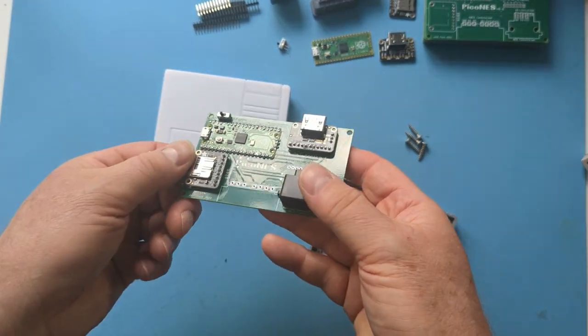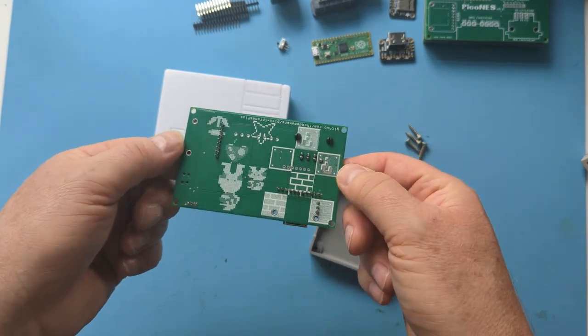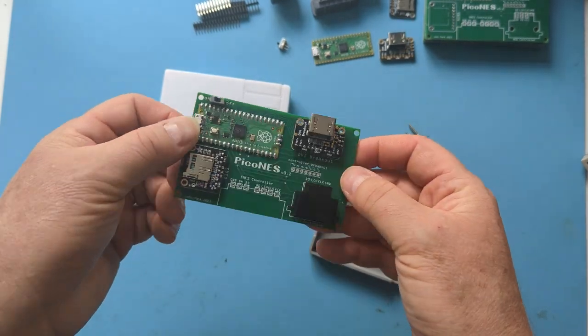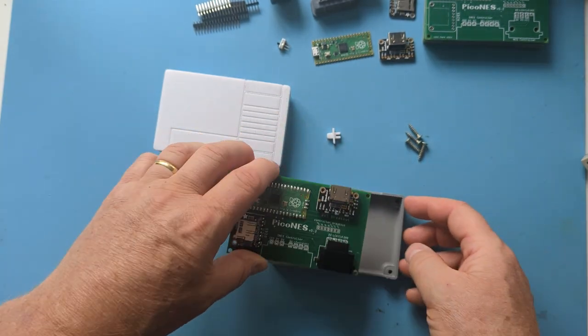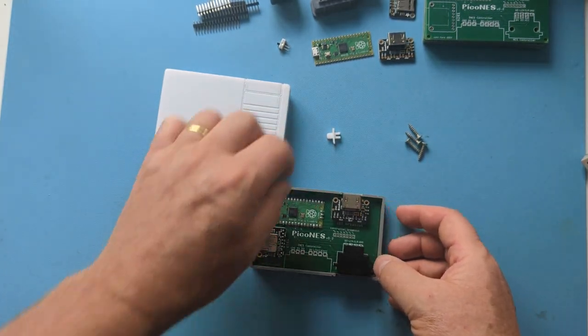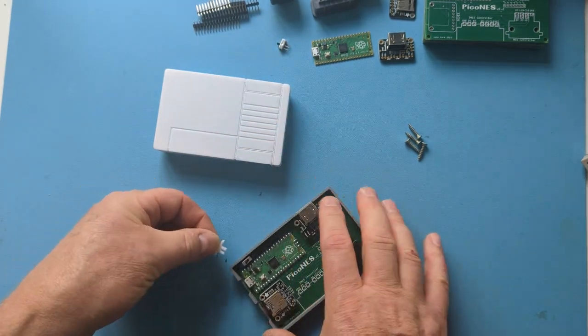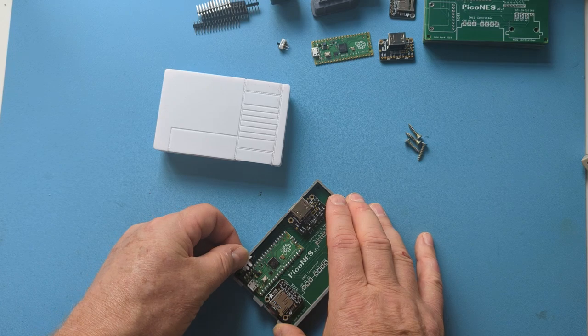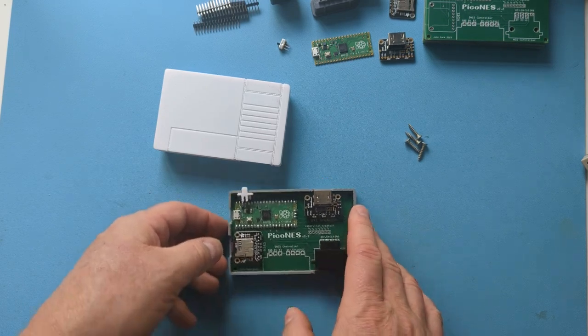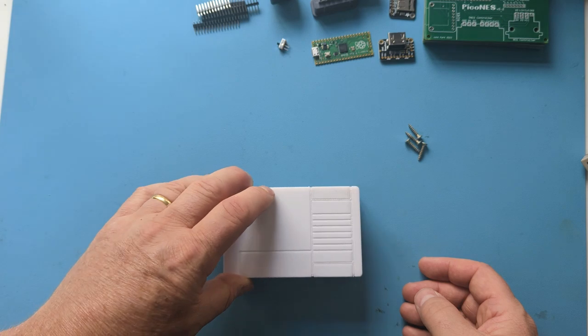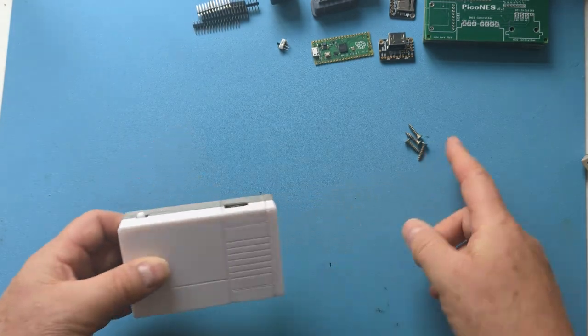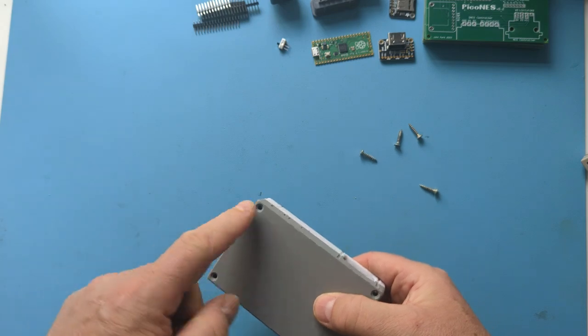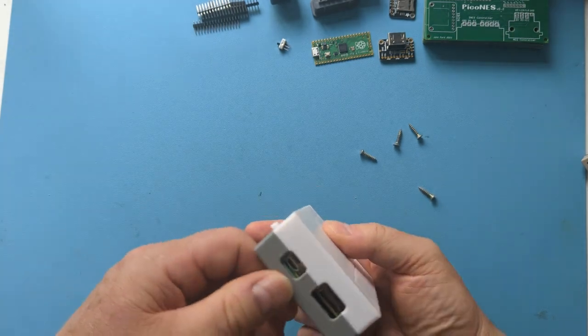Here's the board all soldered up. It's pretty easy to put together to be honest. This just fits in here. Put this switch in there. This goes on top and then just got some screws to hold it all together. Looks pretty cool.